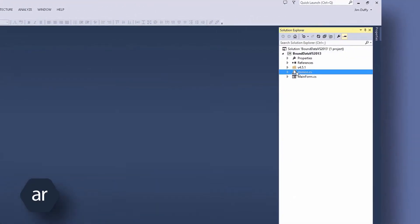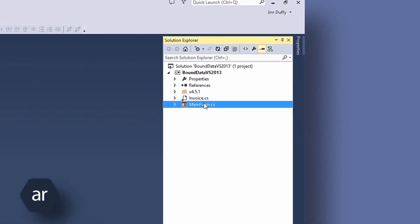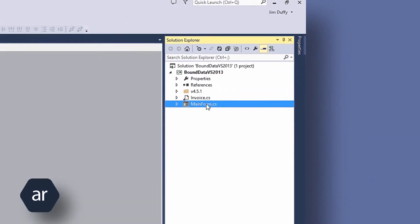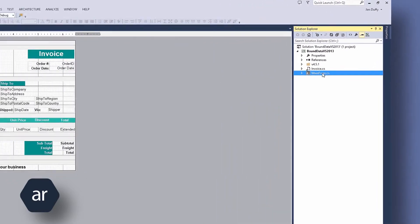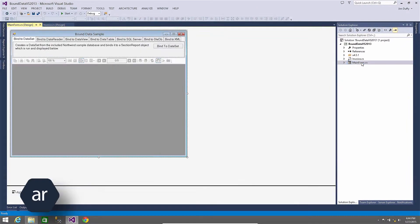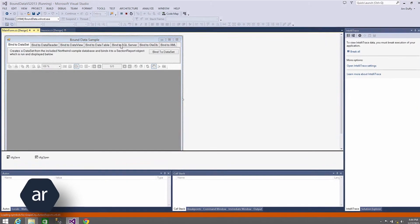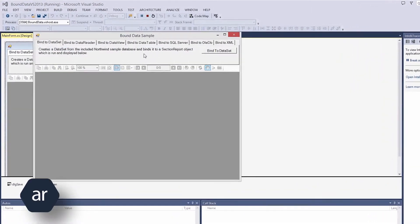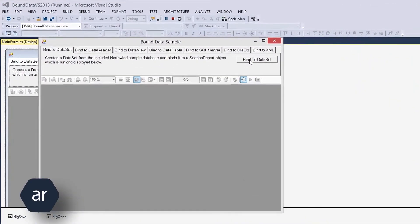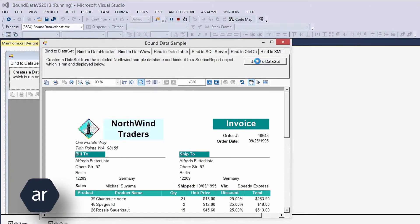The two files to note in the project are the Invoice.cs file and the Mainform.cs file. Invoice.cs is a Section Report file, and Mainform.cs houses the Report Viewer Control to display the report. I will run the sample project and click the Bind to Dataset button to display the Invoice report.